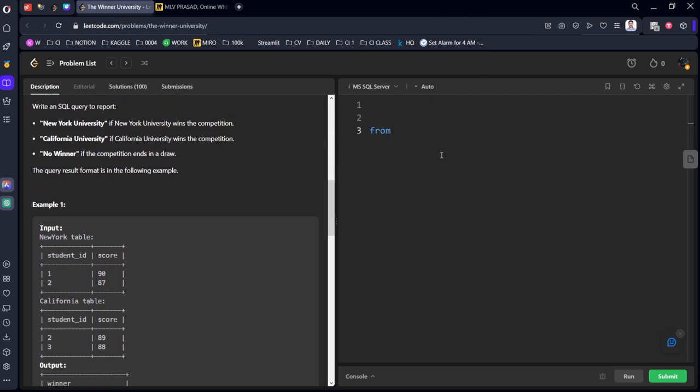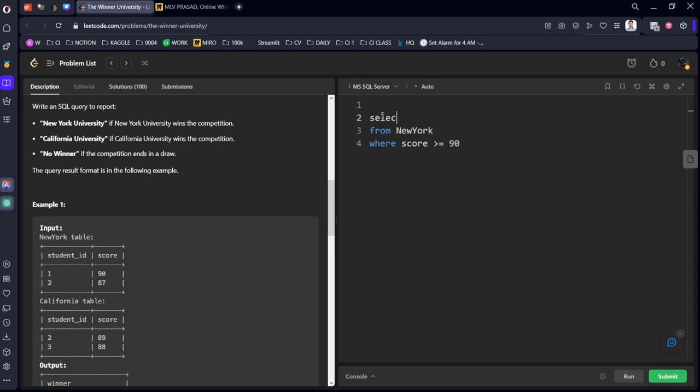From New York table where score greater than equal to 90. We need to select what? Count of rows means count of students. Or you can directly keep count of student ID. Both are same. Let's call it as count of New York.